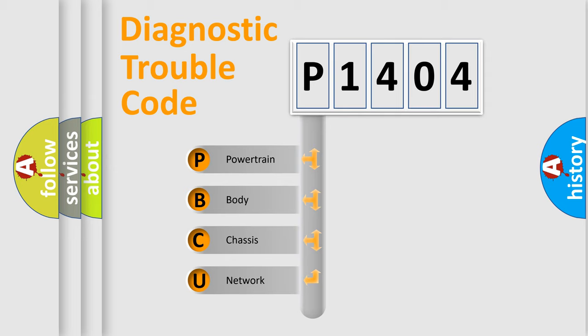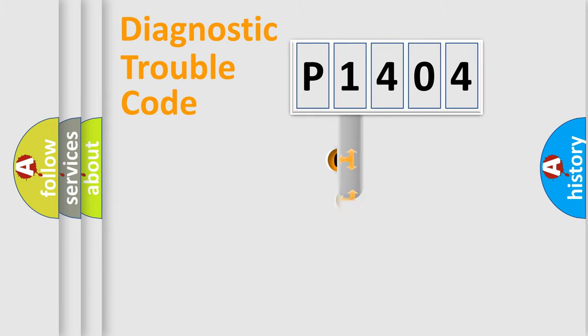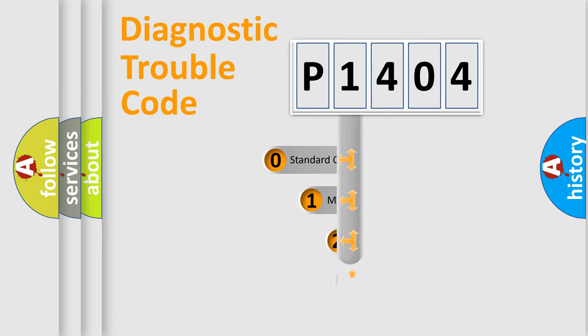We divide the electric system of automobile into the four basic units: Powertrain, Body, Chassis, and Network. This distribution is defined in the first character code.